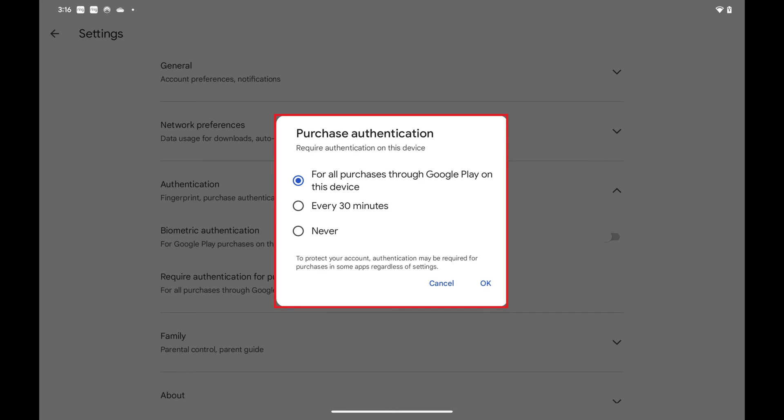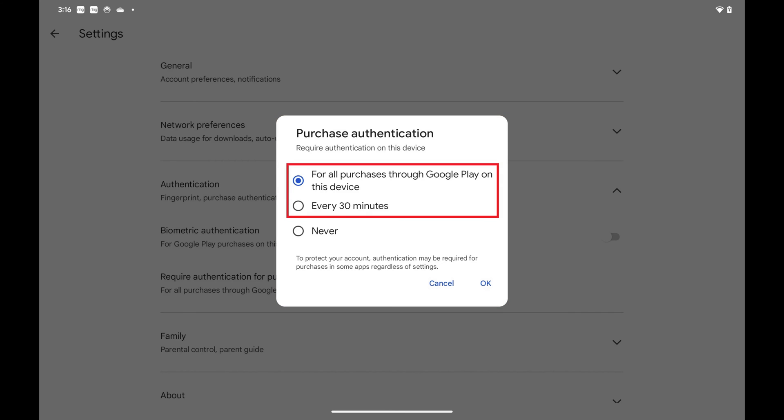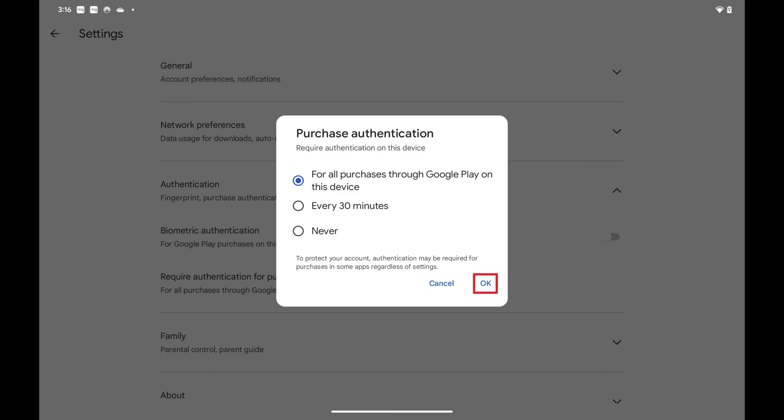Step 5: Tap to shade in the selector next to either "For All Purchases through Google Play on this device" or "Every 30 Minutes." Tap OK after making your selection.